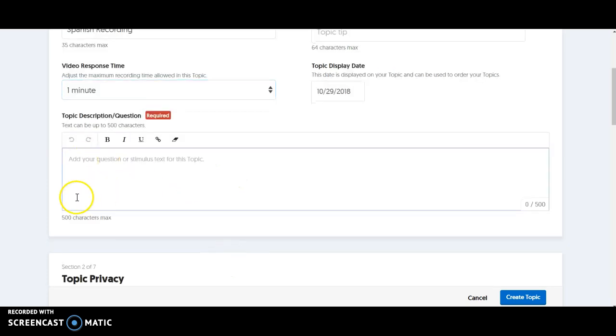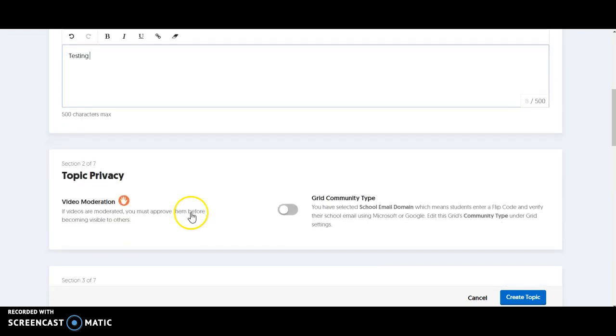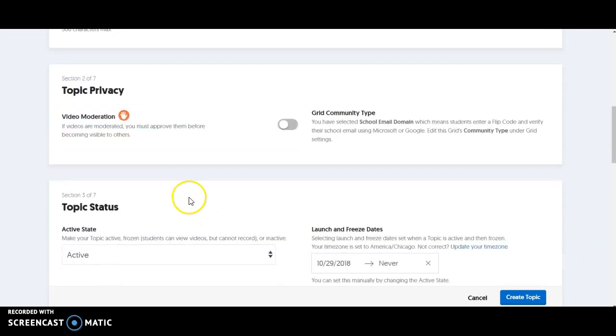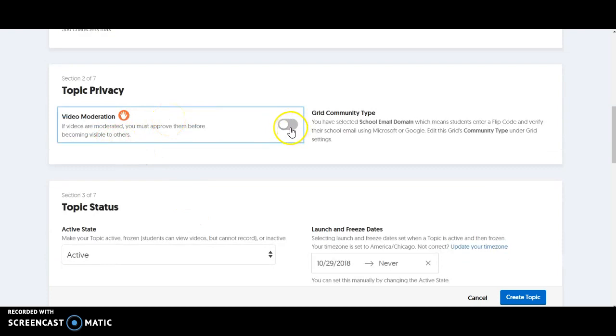If you want to leave them any kind of description, I'm just going to put testing here, but this is a great way to put maybe sentence stems or things that you want them to think about. Video moderation means that you have to approve them before they become visible to their classmates. You can turn that on or off.